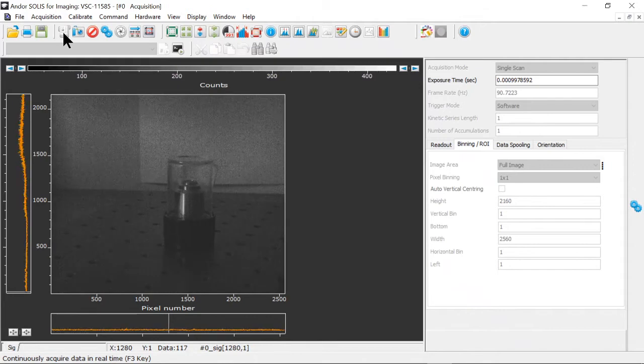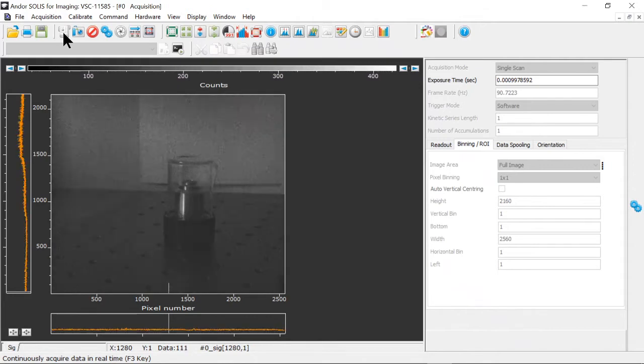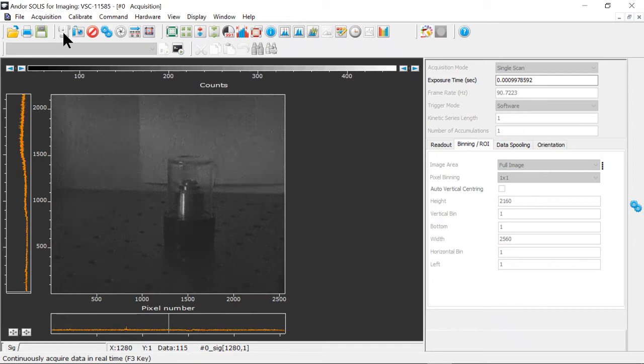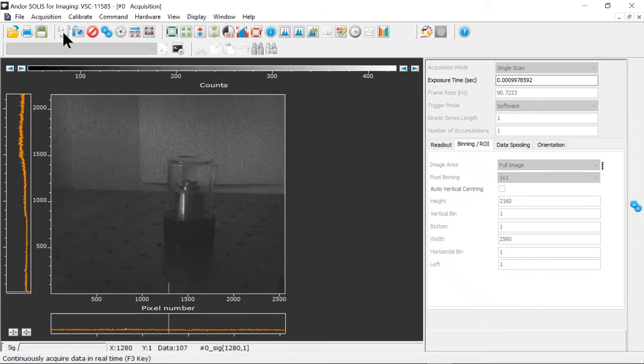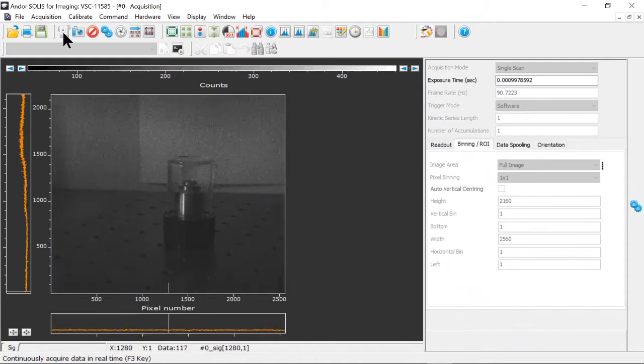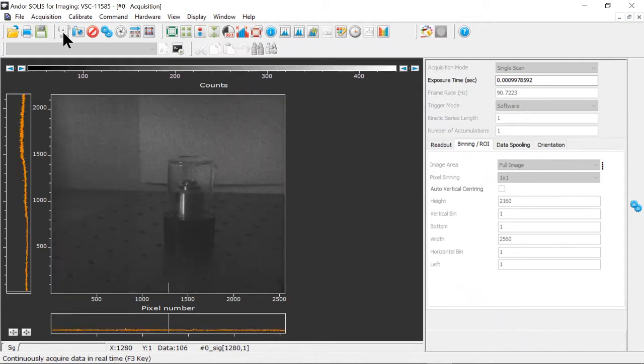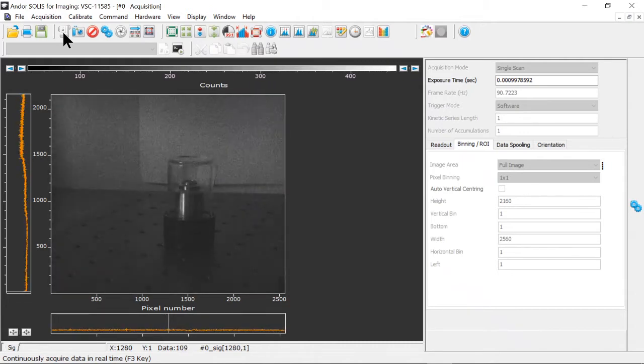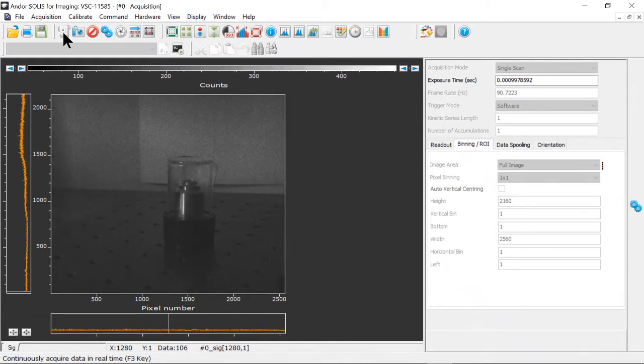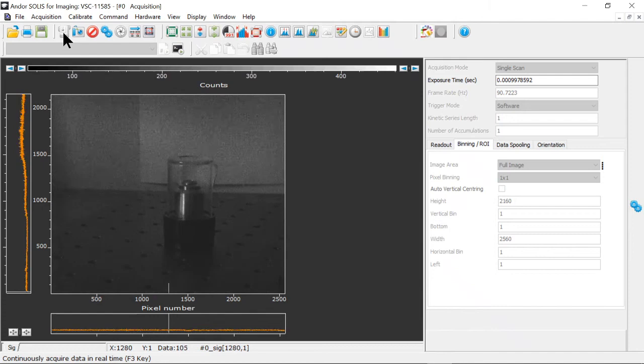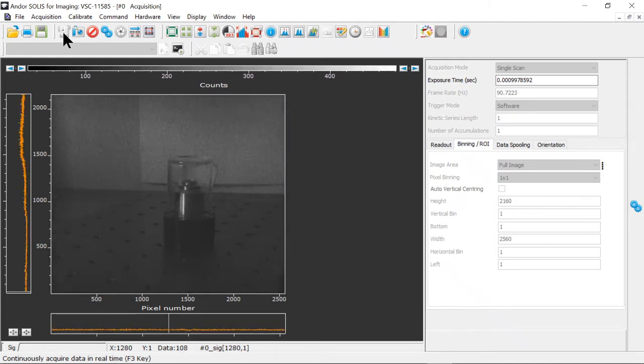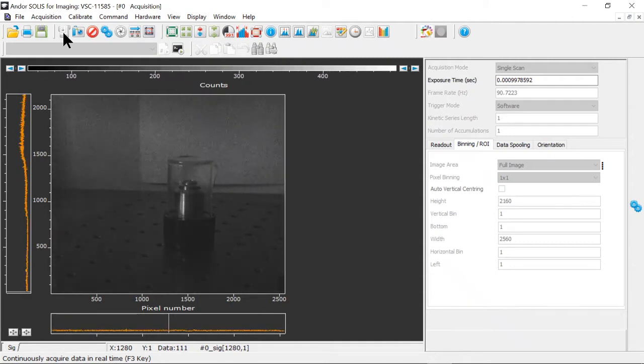The default measurement mode in Solus is Single Scan, which reads a single image from the camera sensor. We also have Accumulate, which adds together multiple individual images from the sensor to create a single final image with more signal. This can be useful in many circumstances. For example, adding together multiple exposures in memory lets you get around the maximum number of counts a single camera pixel can collect, effectively increasing the dynamic range of the measurement. However, it also involves multiple sensor readouts, each with their own associated readout noise.